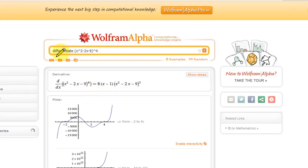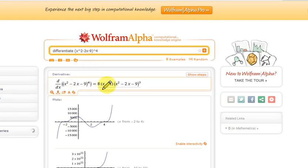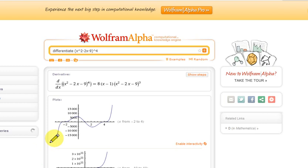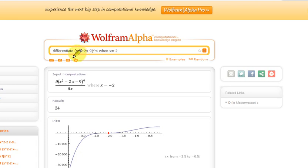You can go to Wolfram Alpha and type in 'differentiate' followed by the function — this is how you type x squared — and x squared minus 2x minus 9 raised to the power of 4. You can see the answer: 8 has been factorized out of 8x minus 8, leaving 8 times x minus 1 inside the brackets, multiplied by x squared minus 2x minus 9 cubed. We can also evaluate the derivative at x equals minus 2 by typing 'when x equals minus 2', and we get 24.